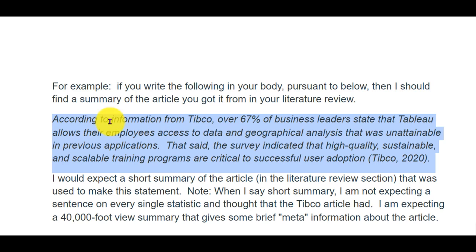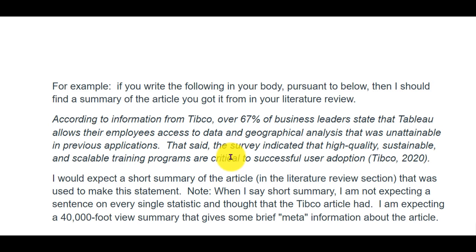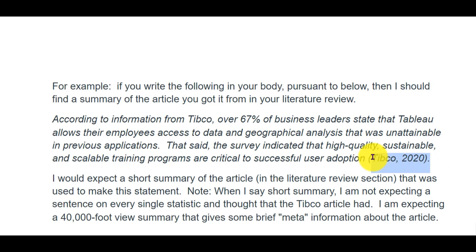You might put in: according to information from TIBCO, over 67% of business leaders state that Tableau allows their employees access to data and geographical analysis that was unattainable in previous applications, like Microsoft Excel. That said, the survey indicated that high quality, sustainable and scalable training programs are critical to the successful user adoption. And then we have our in-text APA format citation.